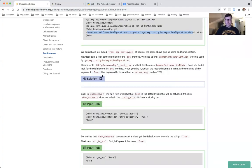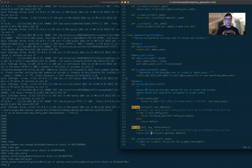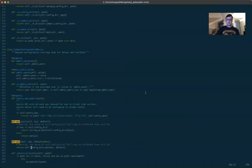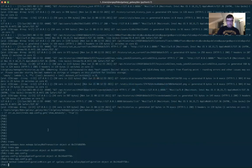The get method takes key and default as parameters. The only thing it does is redirect to self.config_dict.get, a similar method. The tutorial asks: once you find it, look at the method's signature — what is the meaning of the argument 'true' that is passed to the method in datasets.py on line 127? So let's open datasets.py side-by-side with the config. It lives in lib/galaxy/webapps/galaxy/api/datasets.py, line 127.